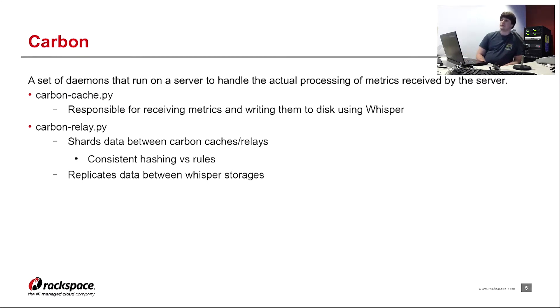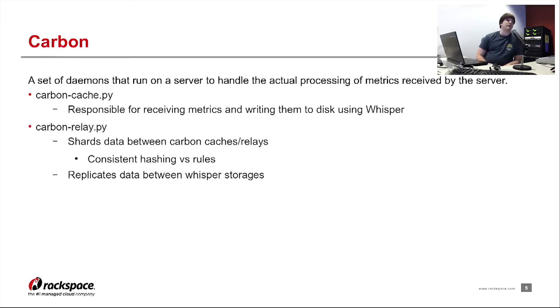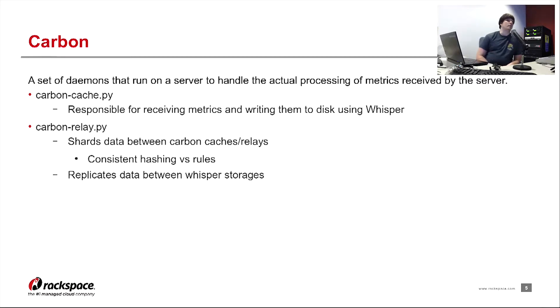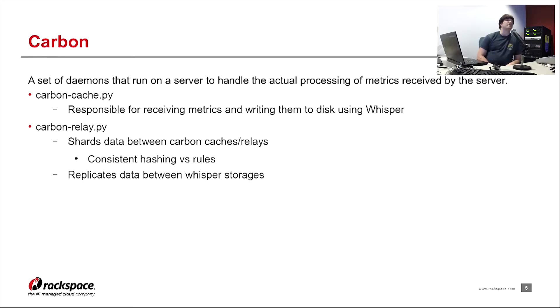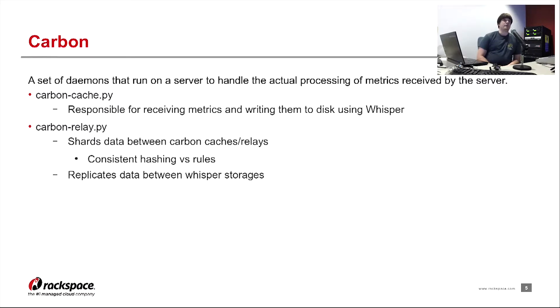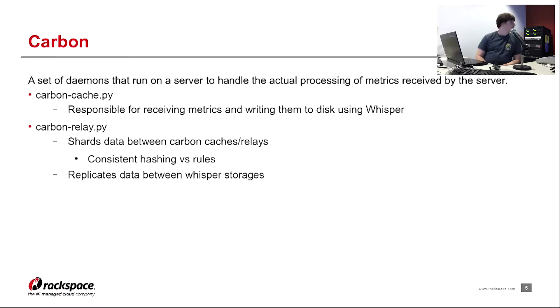The next part of this is carbon-relay. It has two main responsibilities: sharding and replication. As far as sharding goes, you can shard between carbon caches and other carbon relays. And you have two different methods for sharding: consistent hashing and rule-based. I'll talk about those a little bit later. But effectively, consistent hashing you have no control over. Rule-based you have to manage with actual rules or regexes.